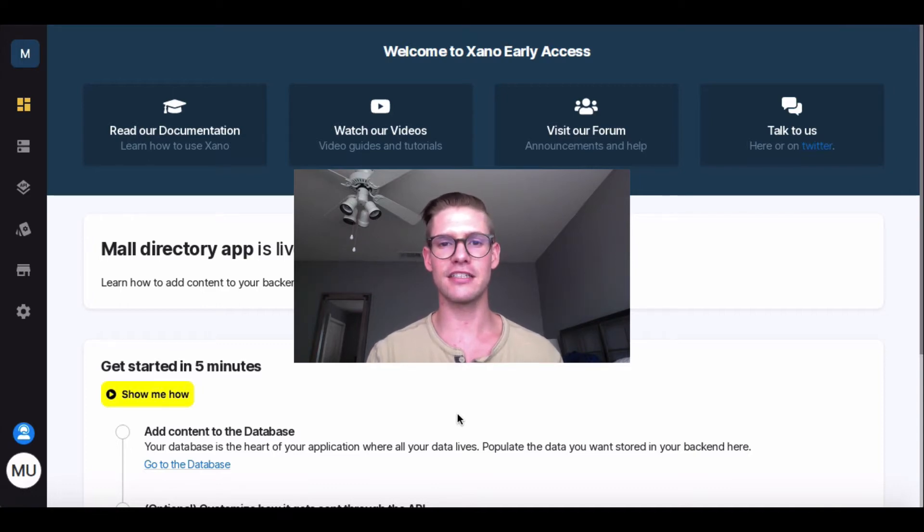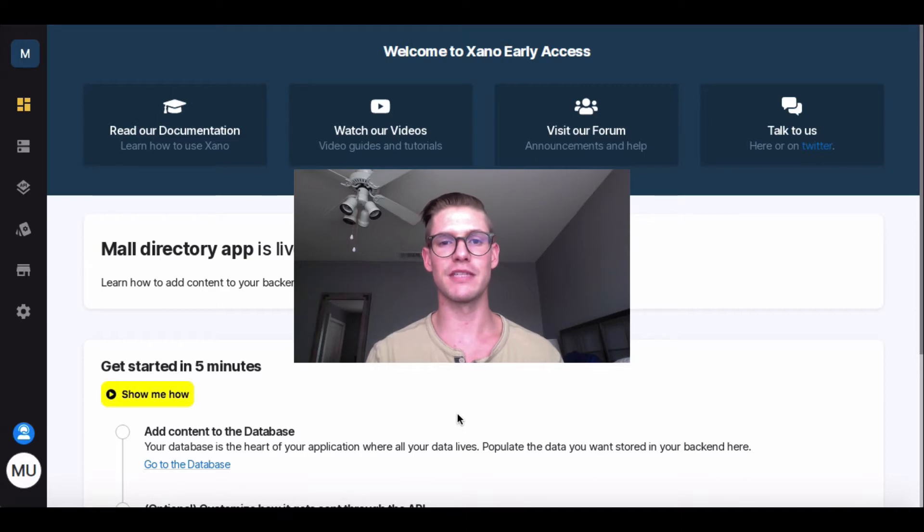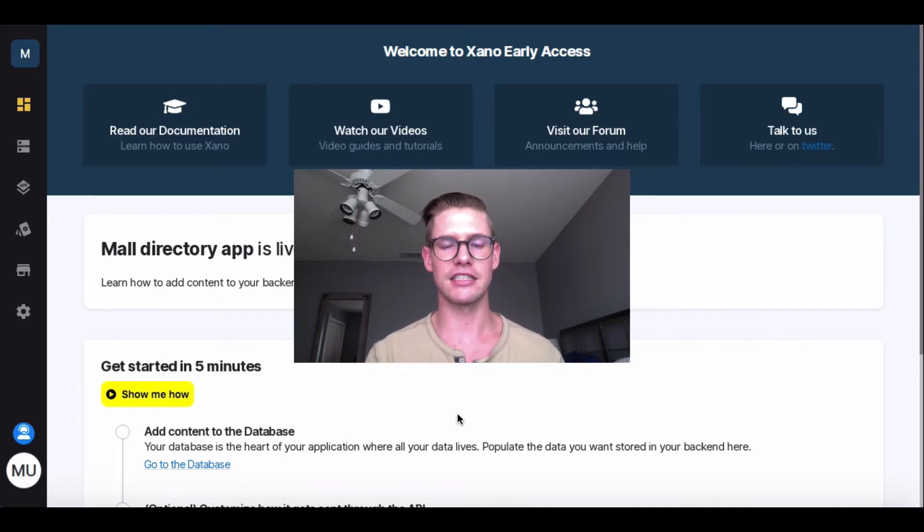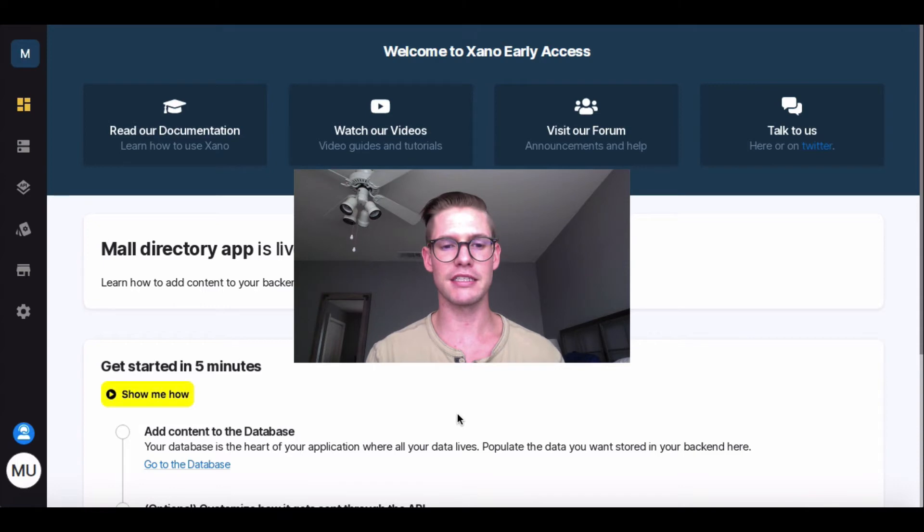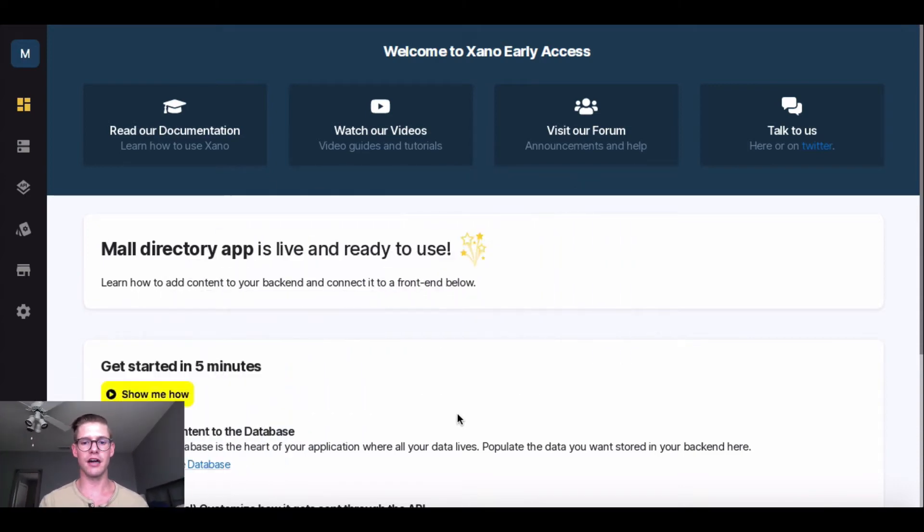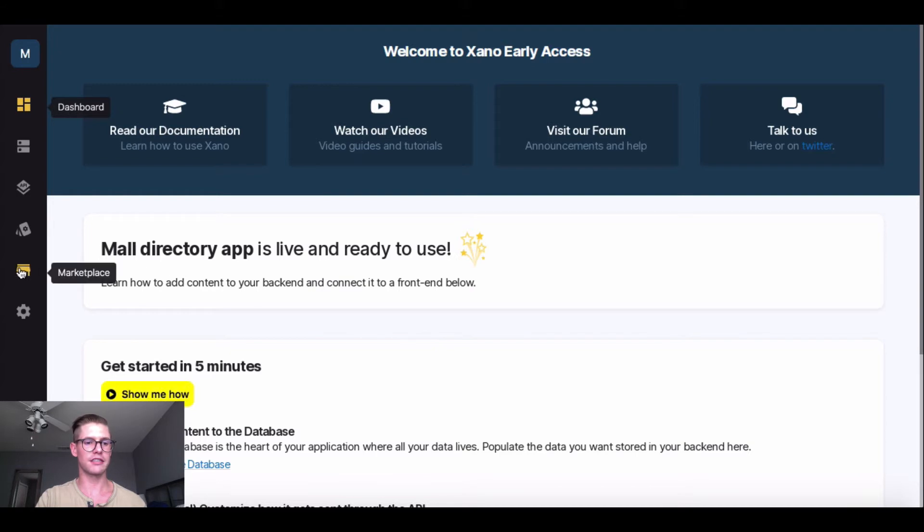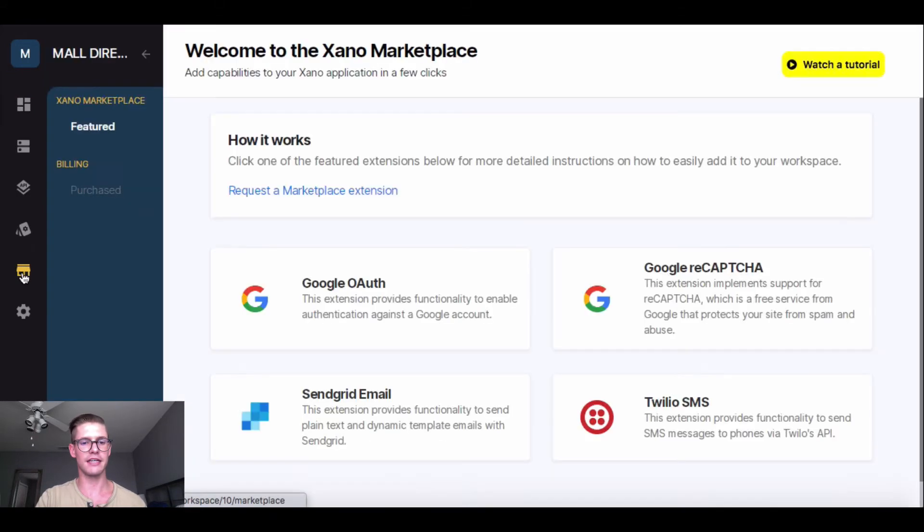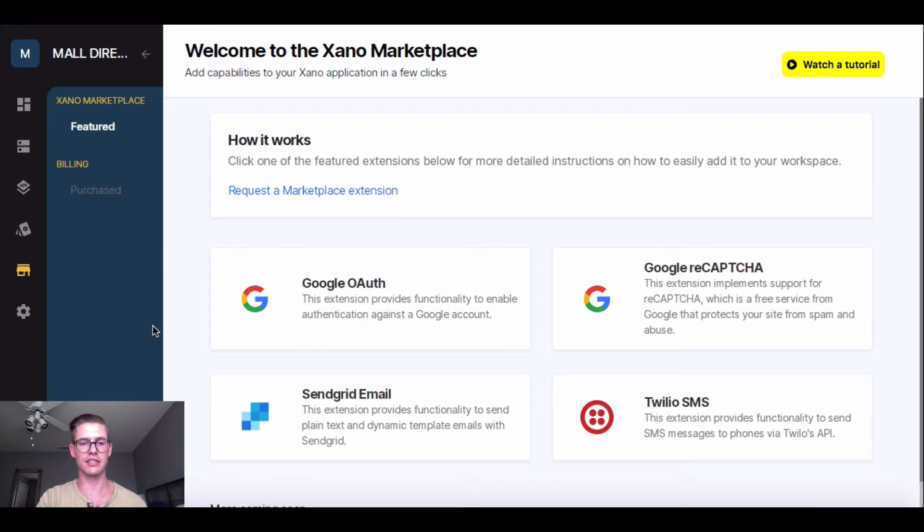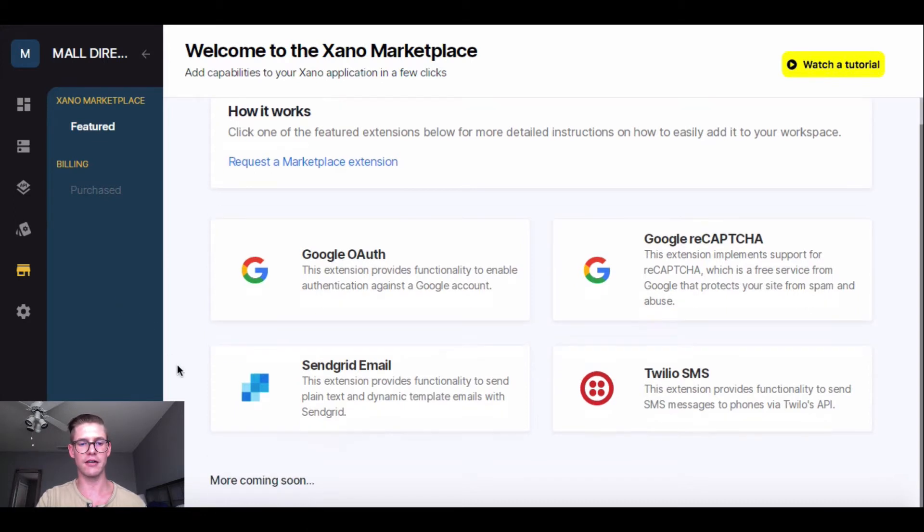So I can actually do this with one of the extensions from the Xano Marketplace, the SendGrid extension. This allows me to push out emails to my users, additionally allows me to use dynamic templates. So let's get started, I'll show you how to do this. So here in my dashboard, I'm going to go to this navigation bar and into my Marketplace on the left side. And here is the Marketplace. So just a couple things to point out.